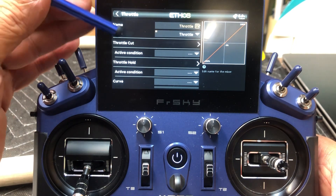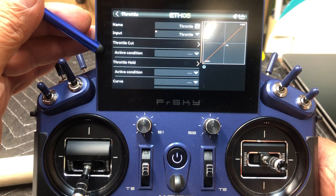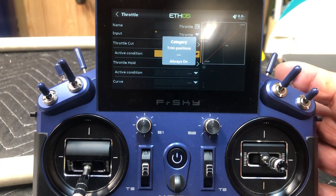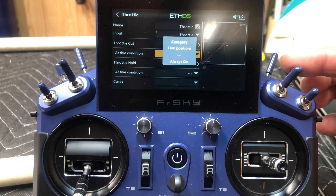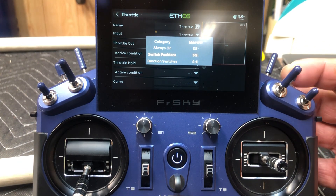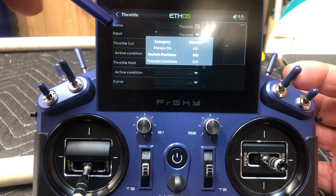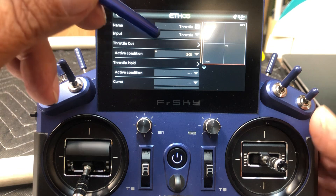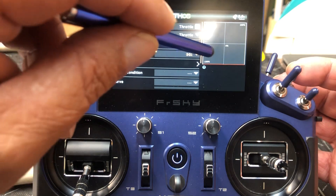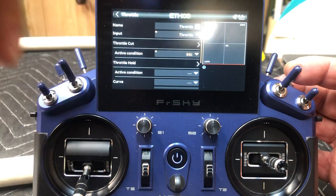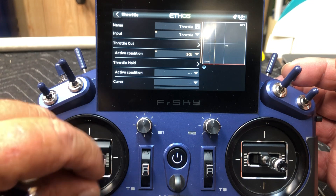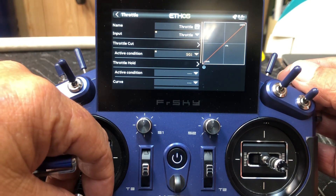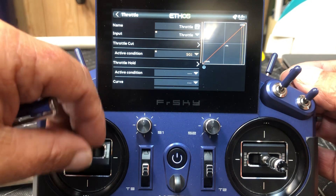We're going to go down to about the fourth line where it says active condition. We're going to hit that — this is where we're going to select the switch and the position that we want the throttle off. I put mine up here and I like it up to be in the off position. So I put the switch up — if you want it down in the off position, just put it down. It doesn't matter either way. So now you can see I've got my switch up, and the red line here at the bottom is just flat. So if I move the throttle, the yellow bar goes across but it's not getting any throttle.